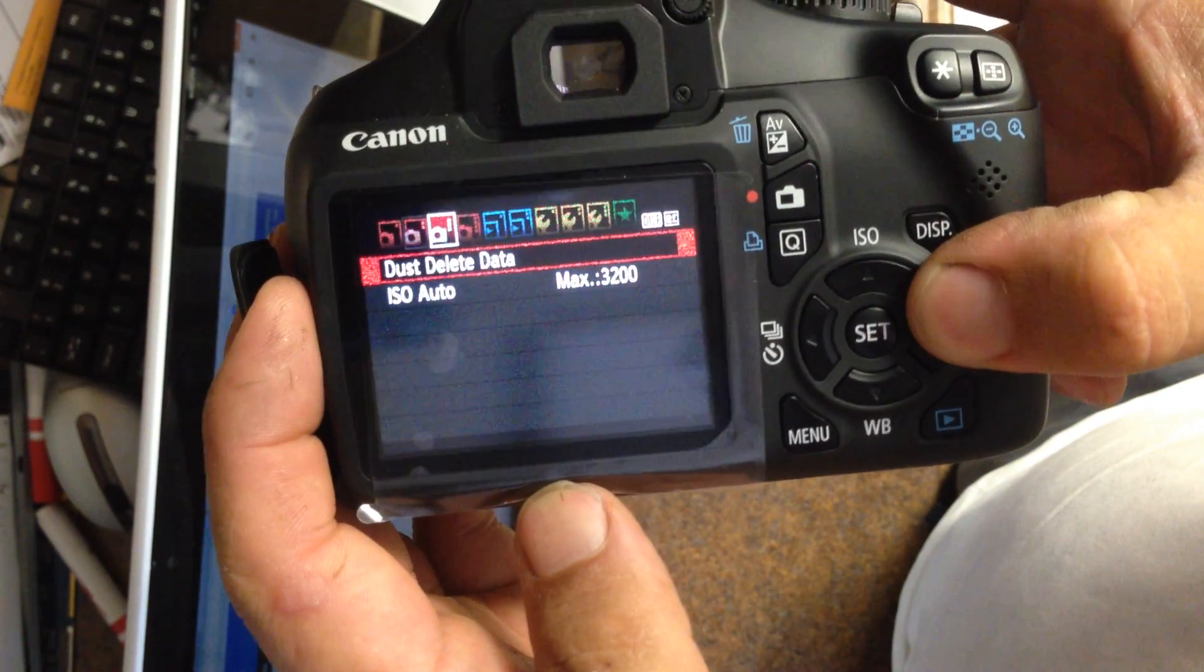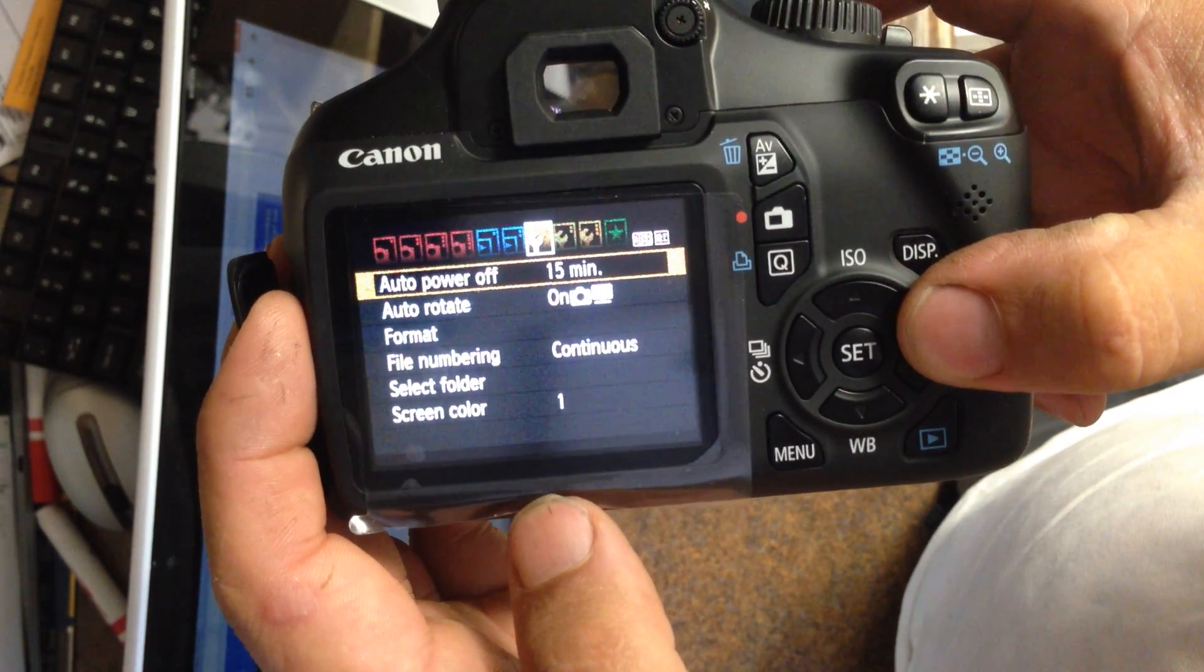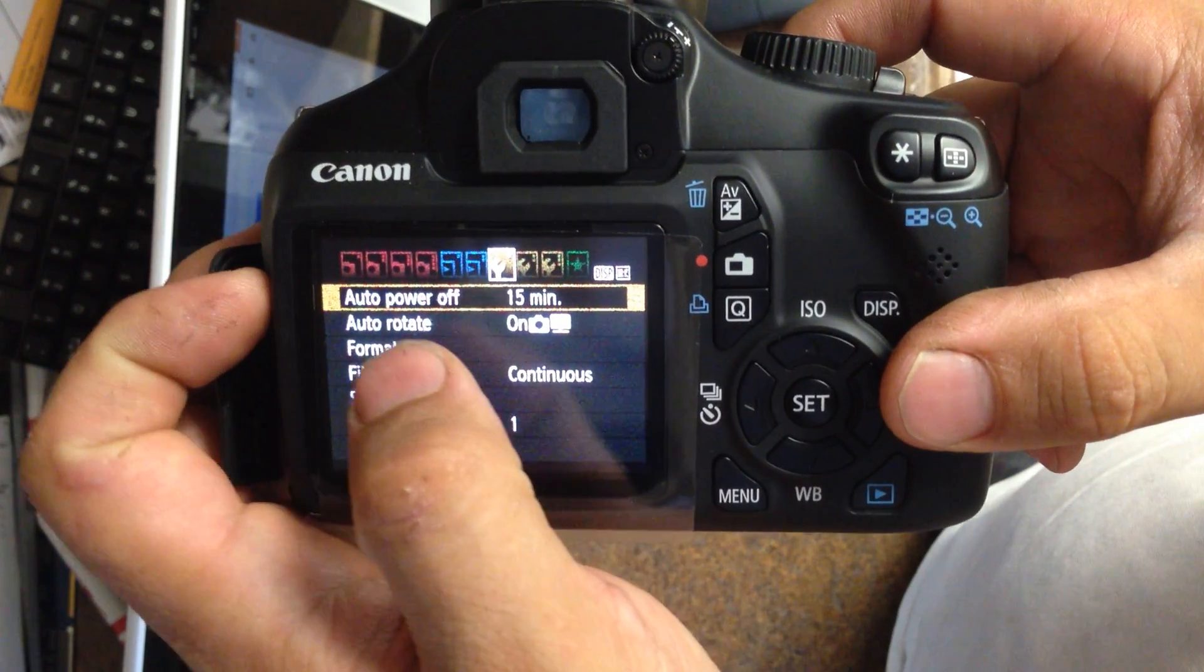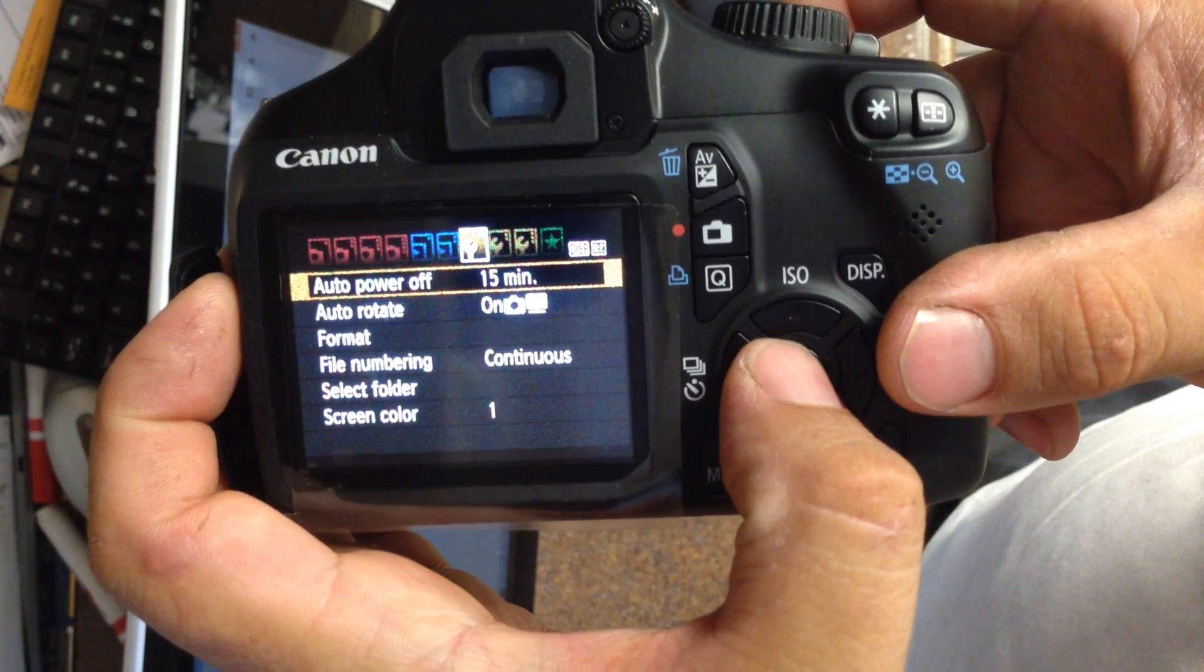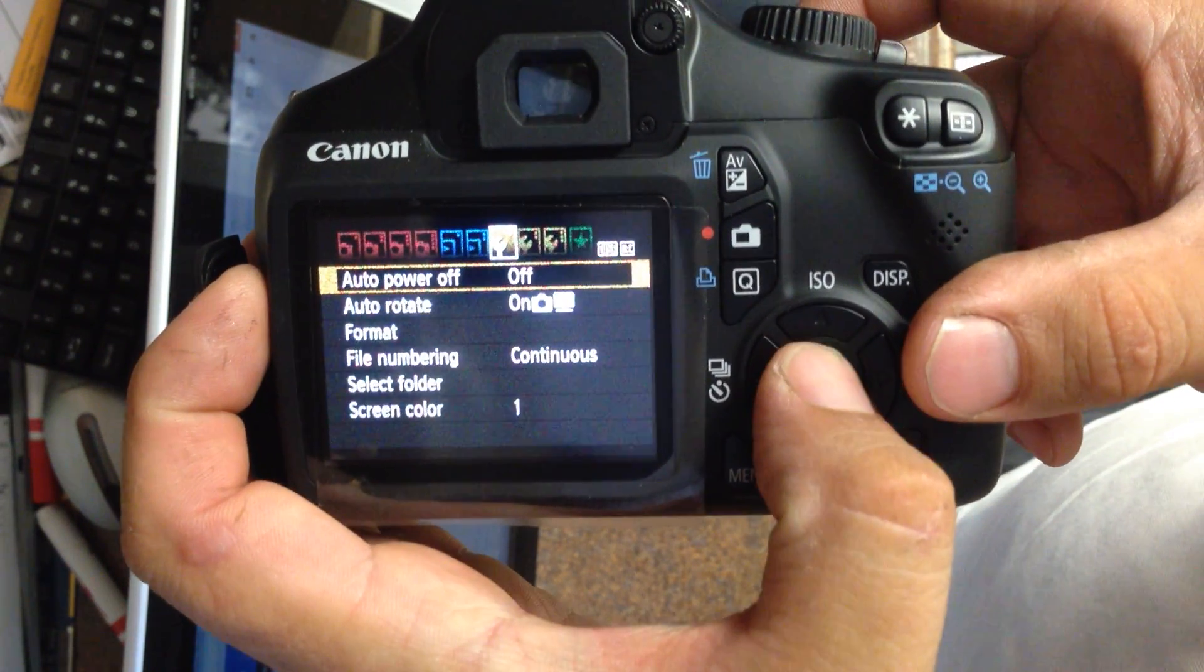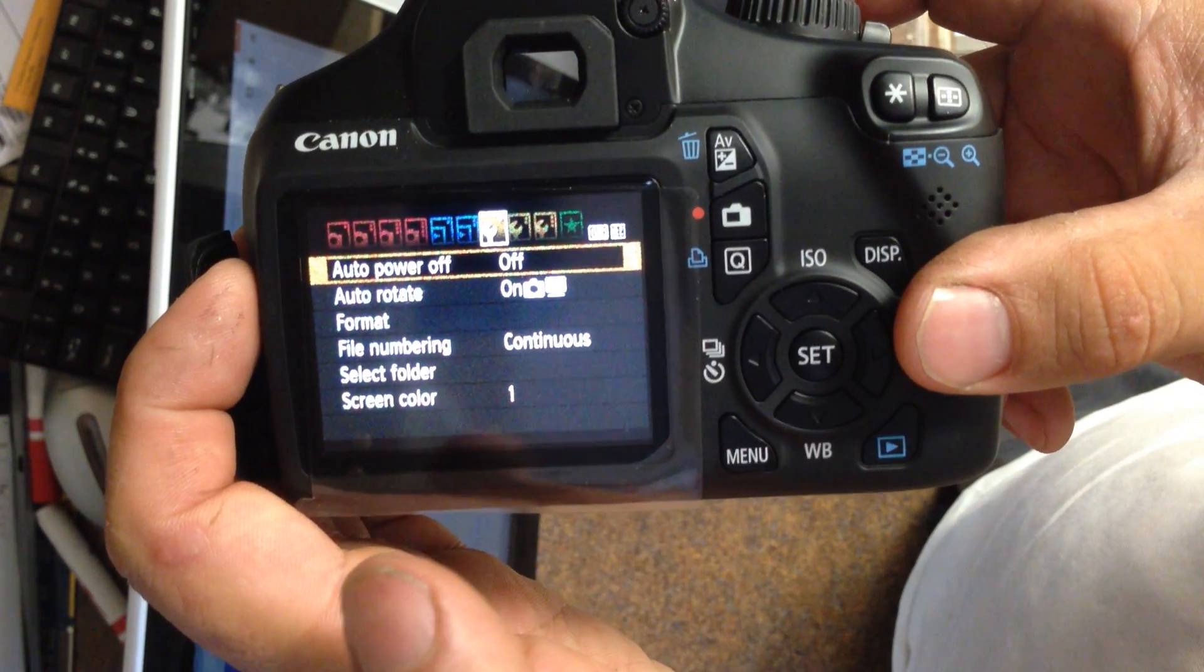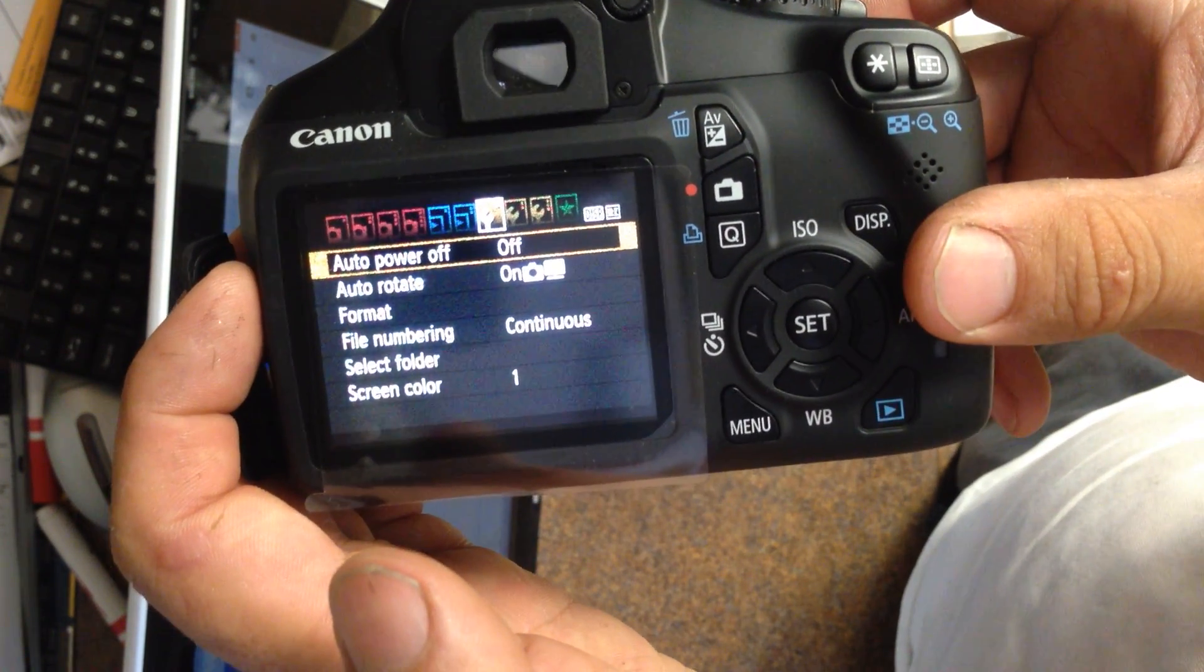I'm going to go over and disable the camera from turning off automatically. So this first wrench, the auto power off, instead of being 15 minutes, I'm going to set that to off so that it never powers the camera off automatically.